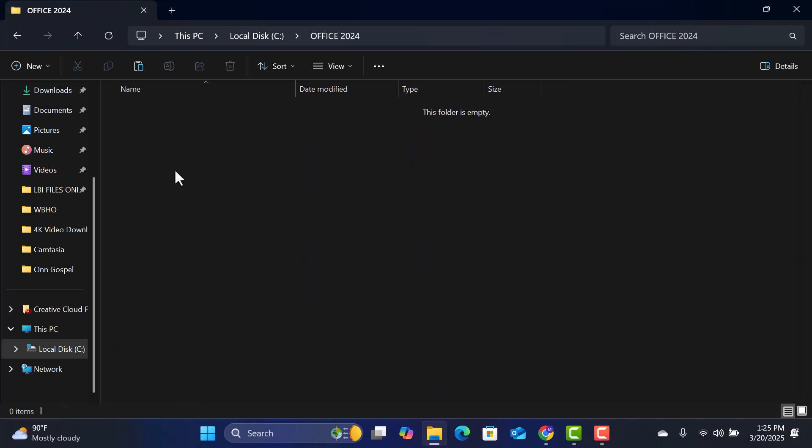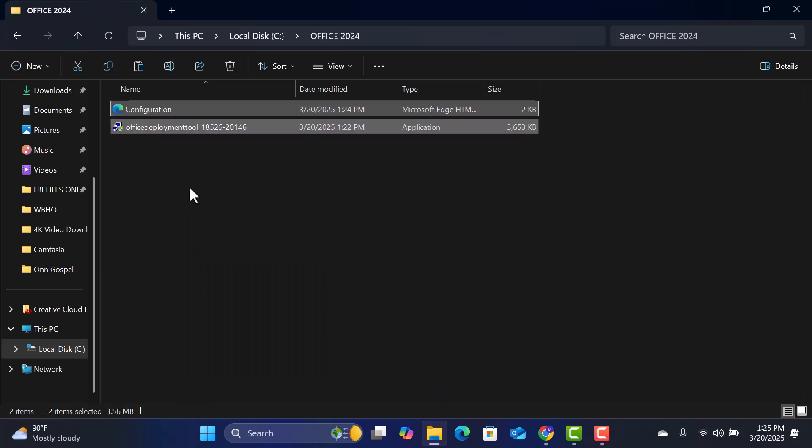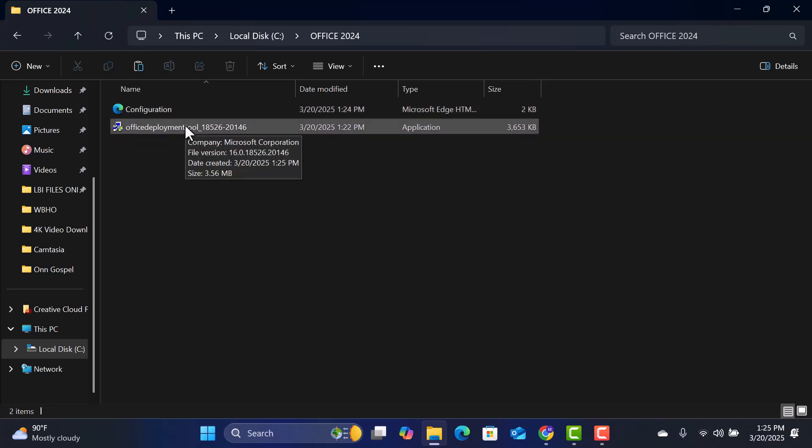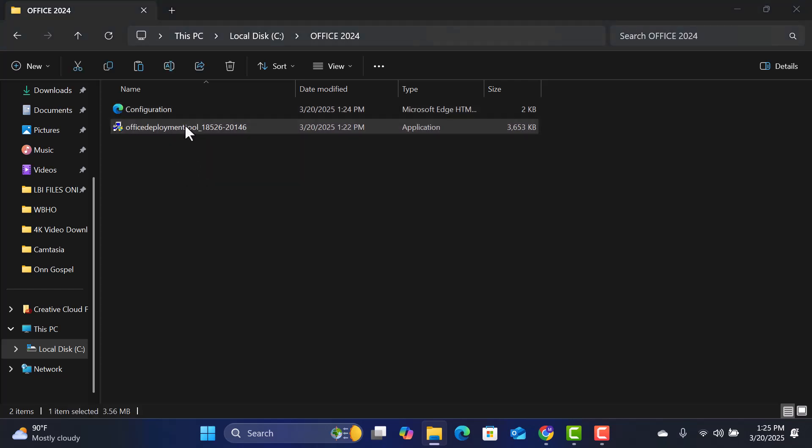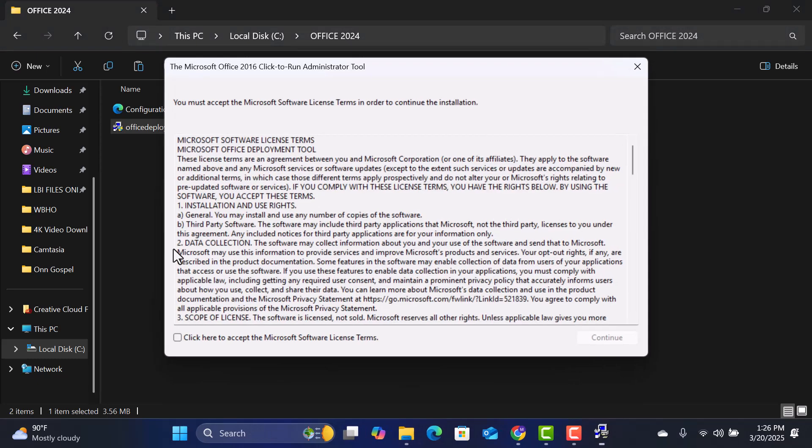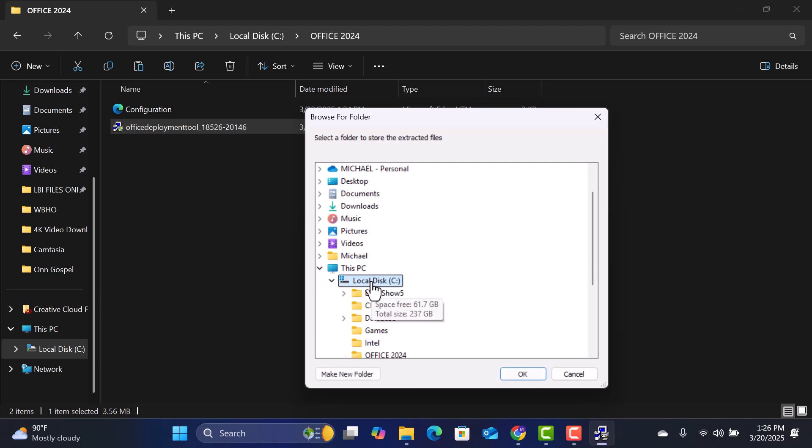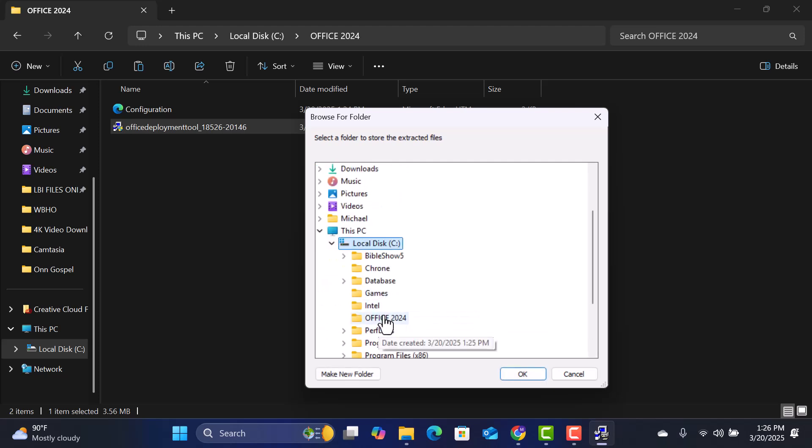Paste the copied files into this new folder. Now, double-click on the Office Deployment Tool. Accept the license agreement and select the Office 2024 folder as the installation location.